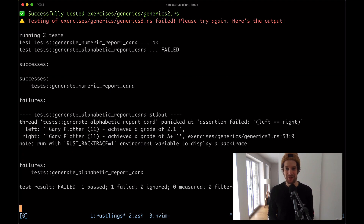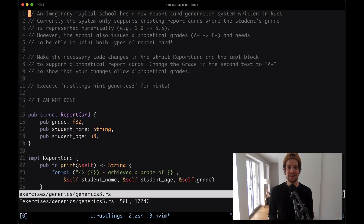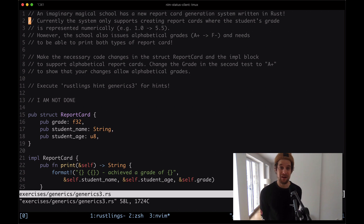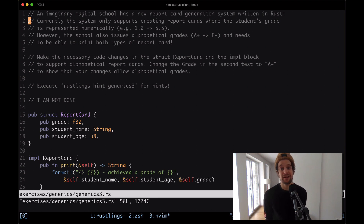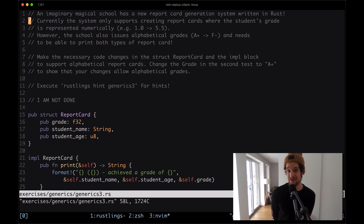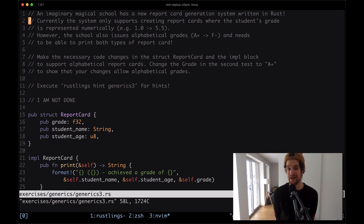Next up we have a failing test in generics3.rs. The description says an imaginary magical school has a new report card generation system written in Rust. Currently the system only supports creating report cards where the student's grade is represented numerically. However, the school also issues alphabetical grades and needs to be able to print both types of report card. We need to make the necessary code changes in the struct ReportCard and the implementation block to support alphabetical report cards, and change the grade in the second test to A plus.